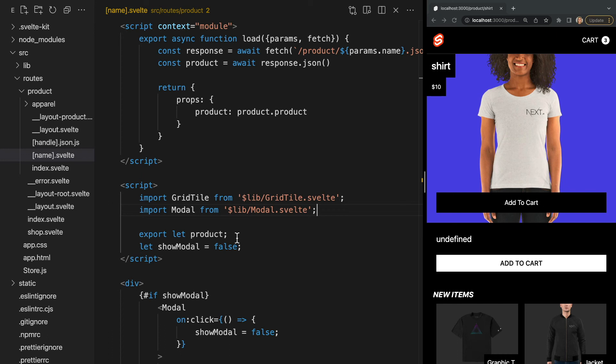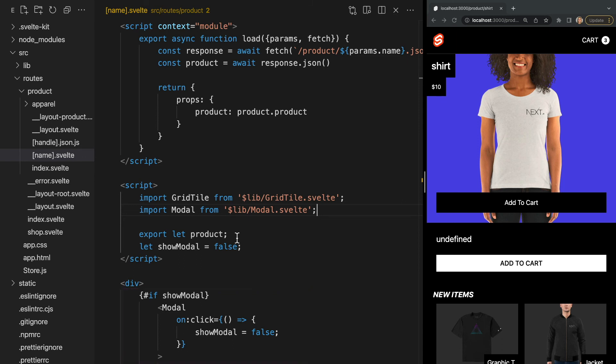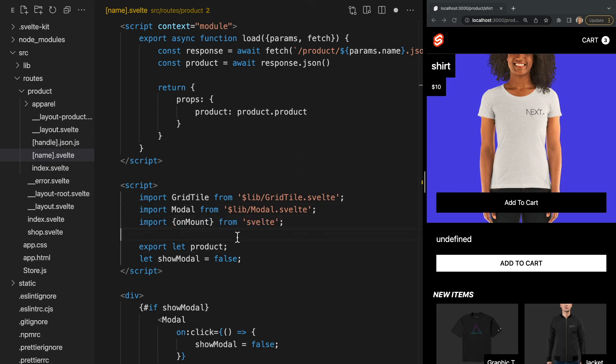So in our example we use load to fetch the product data. Now what if we want to display a modal component that alerts that the item is on sale but only after the user has been on the page for five seconds. We can do this using the on mount function. I've already added our modal component to this page which is being displayed if show modal is true which right now it's set to false. And the first thing we need to do is import on mount from Svelte like this.